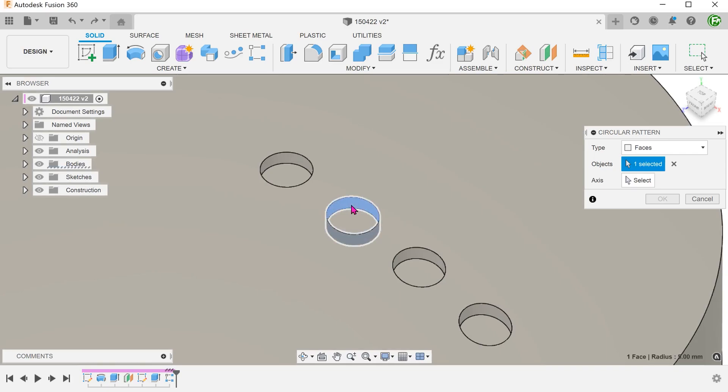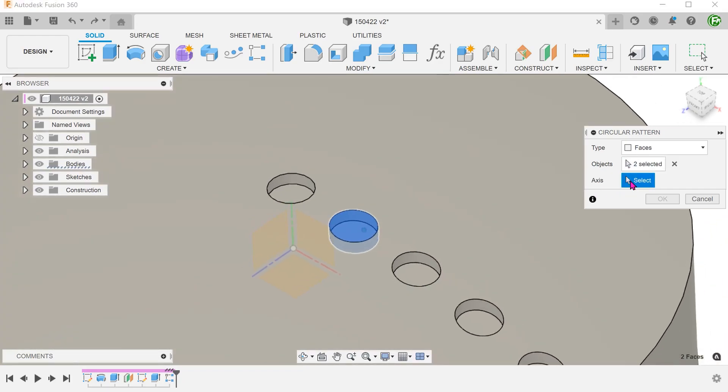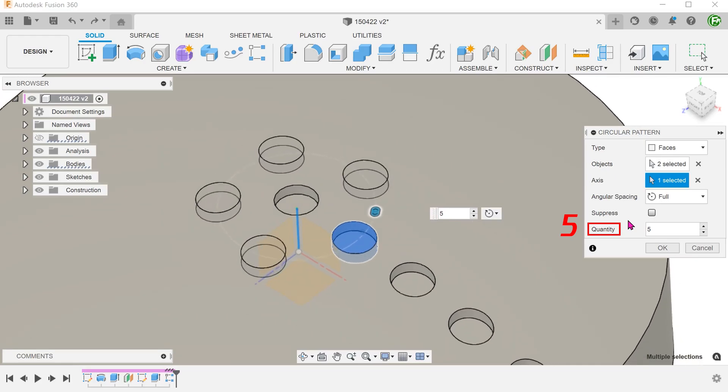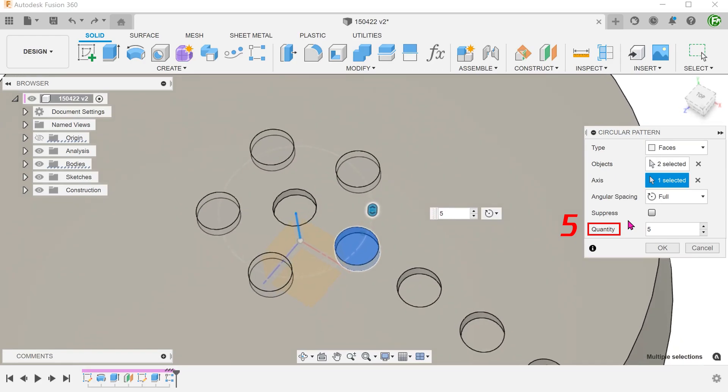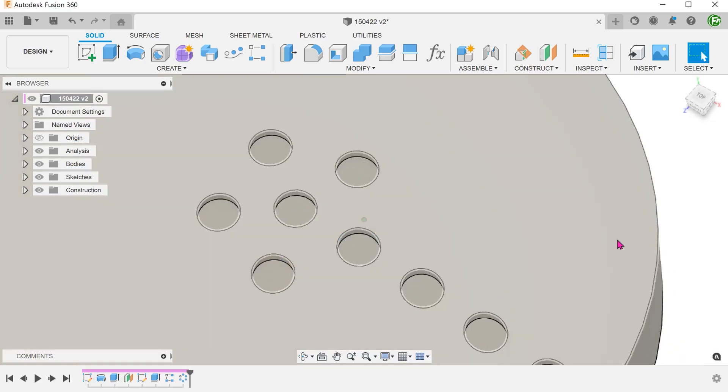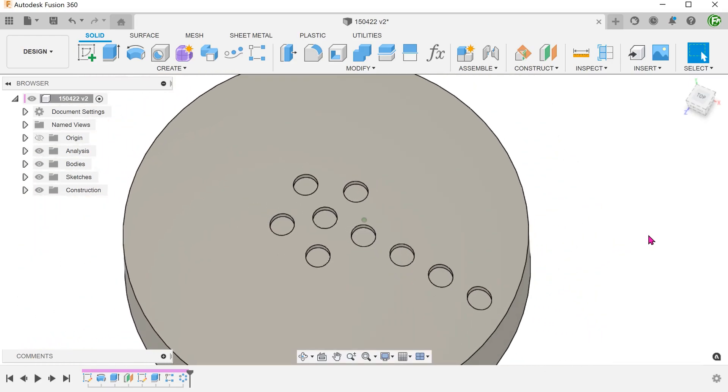Select the side wall and the bottom face of the hole. For axis, select the y-axis. Adjust the quantity. Repeat this process for the rest of the holes.